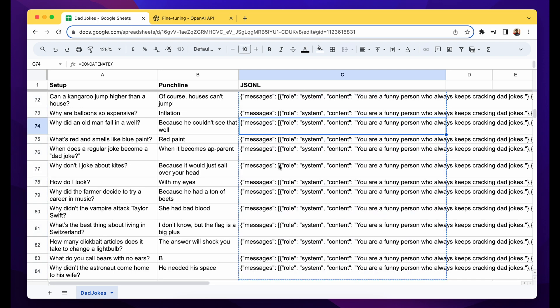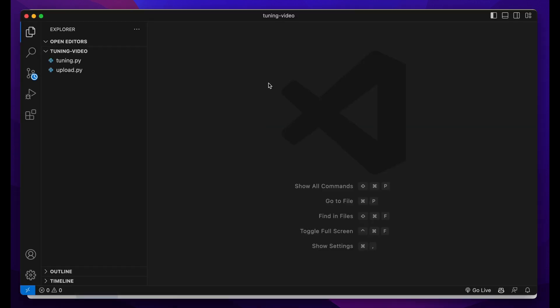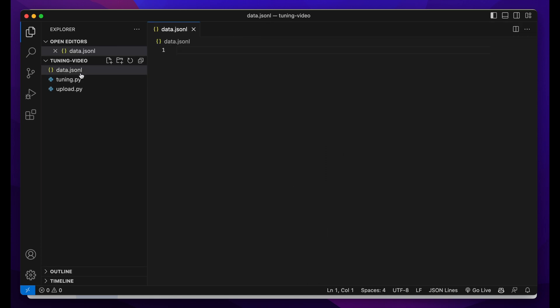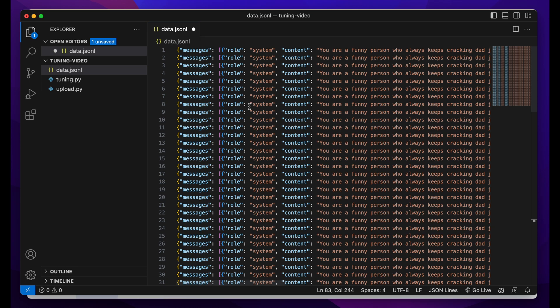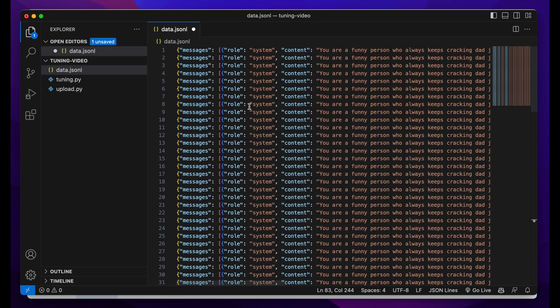Now just copy everything to your clipboard and move to the folder. I've already created a folder called Tuning Video. I'll open my code editor here. This is the code editor. I already have some files here which we'll talk about later. For now, let's create the data file. I'll name it data.jsonl. OpenAI recommends keeping the file in JSONL.